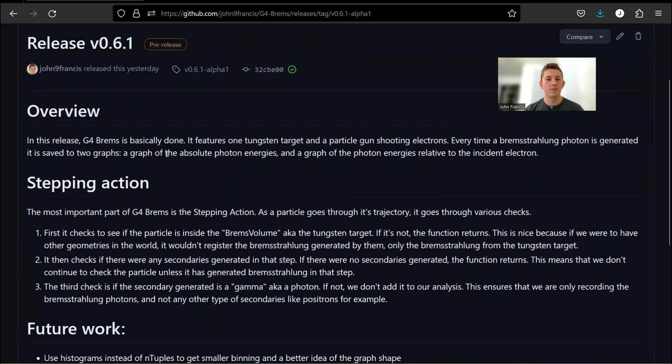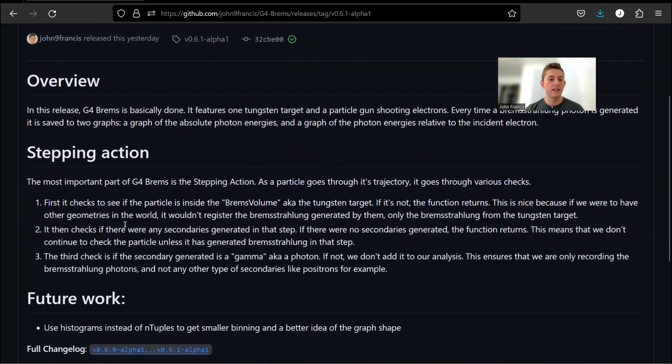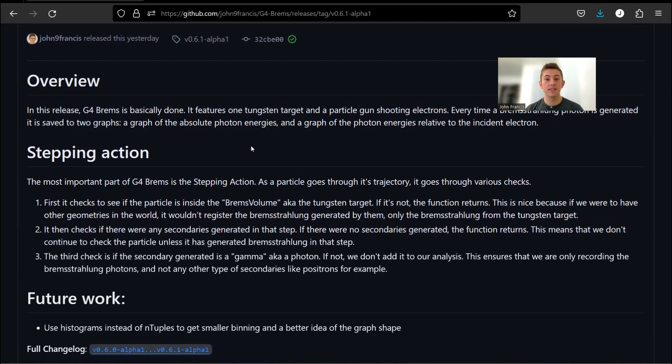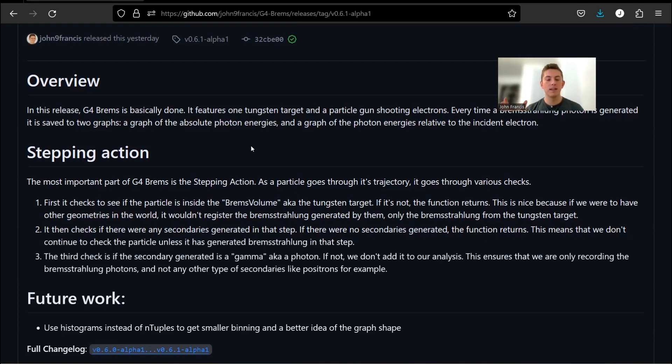At this point in the G4 Brems project, it's basically completely done. The thing I changed in this release is instead of trying to detect the Bremsstrahlung with outer detectors, I figured out that you can actually track secondary particles right when they get generated.